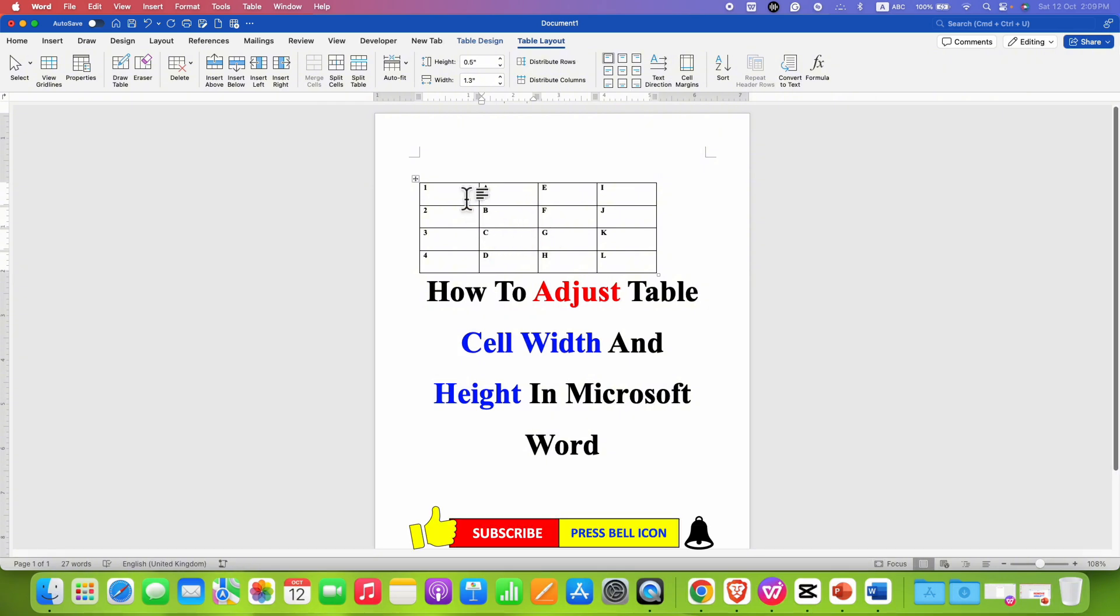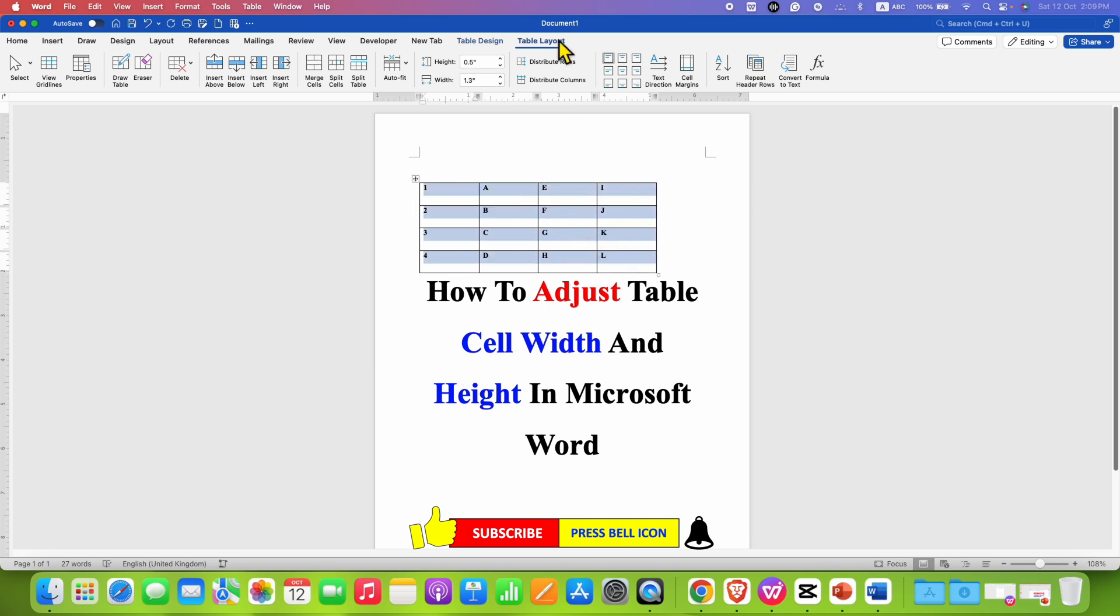If you also have this problem, you just need to click on the table and then select the table and under the table layout tab, you will see here the option of center align.